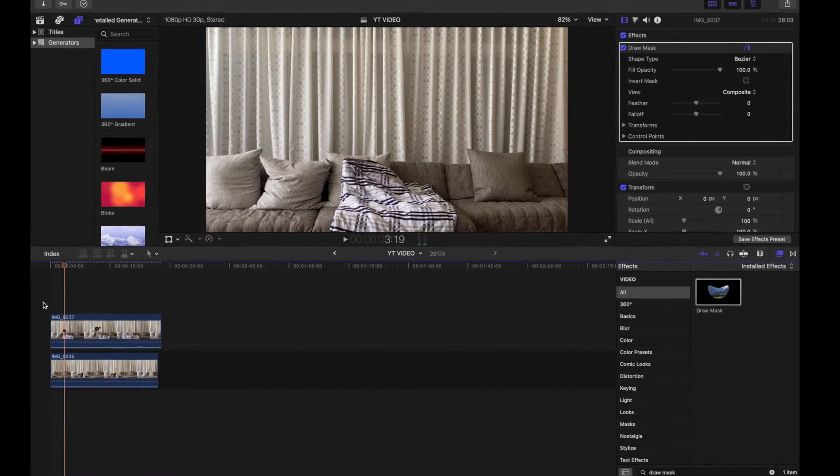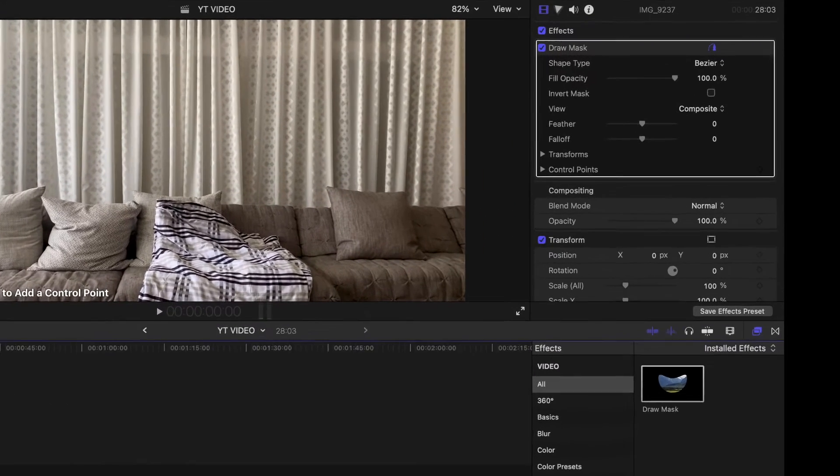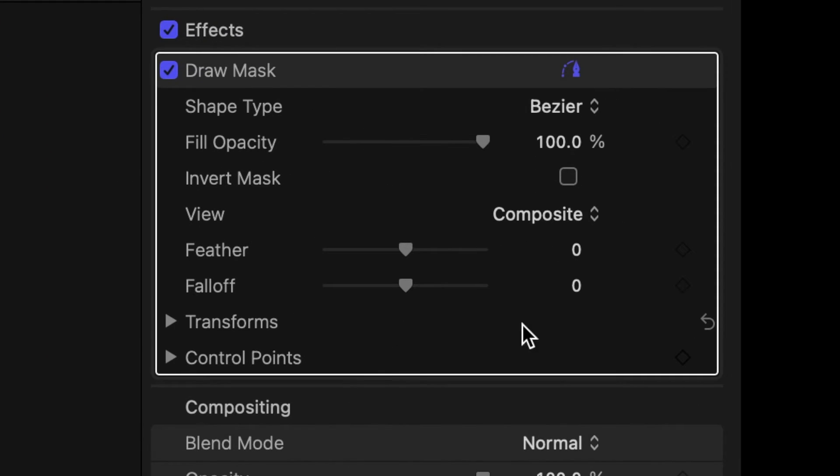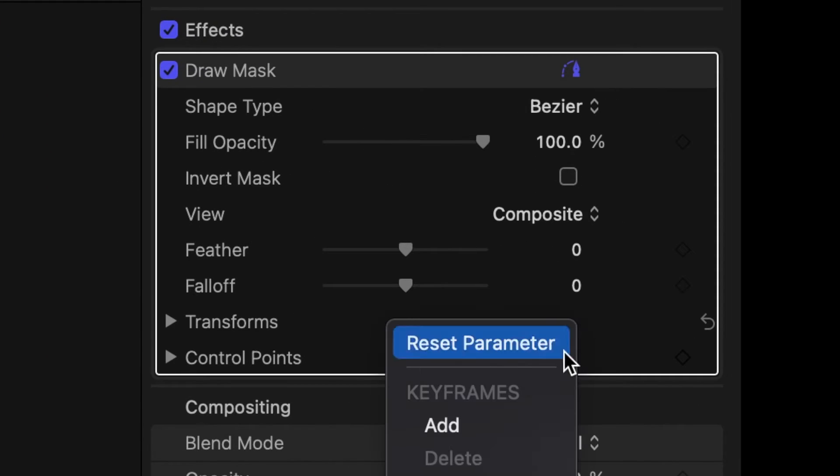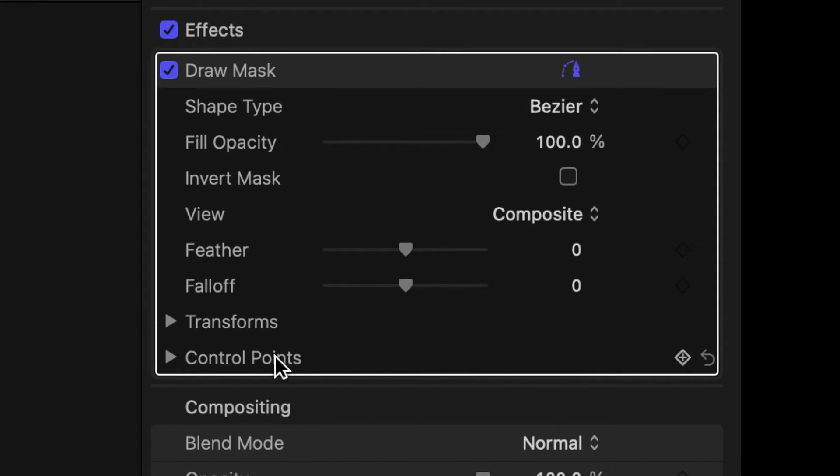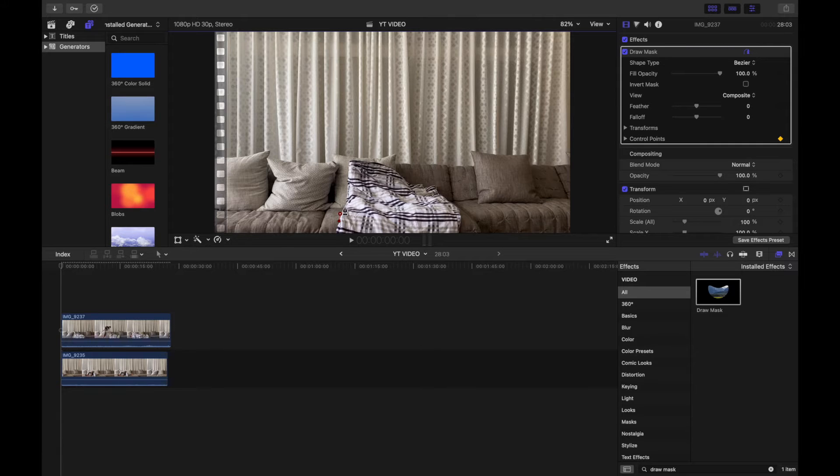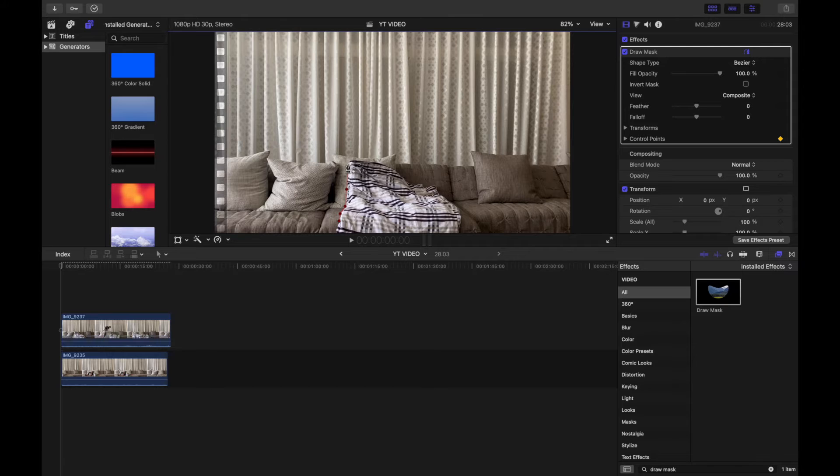And then all you want to do is right from here you want to add transforms and control points. You're just going to put all of your points around the blanket just like that.